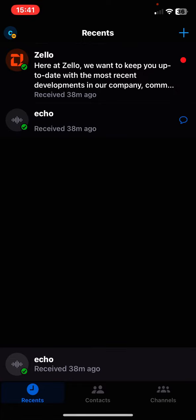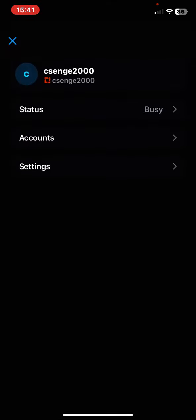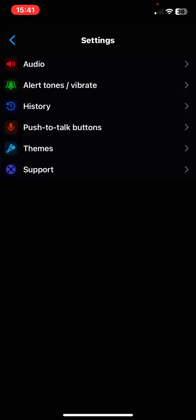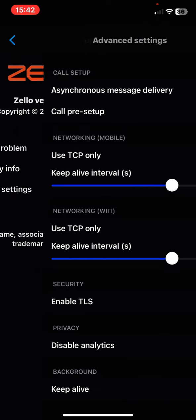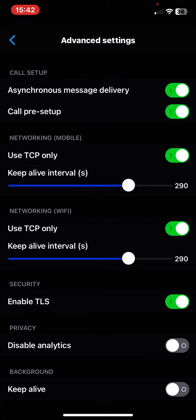Then click on the little button on the top of the page on the left, then click on the settings button and click on the support button and click on the advanced settings button.